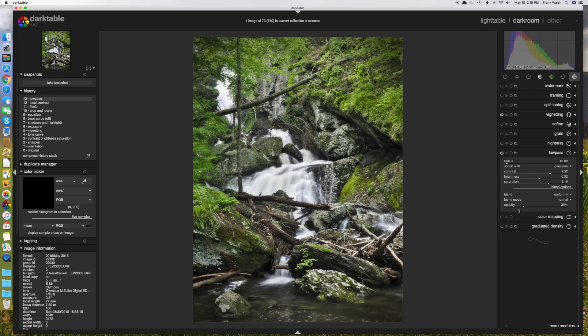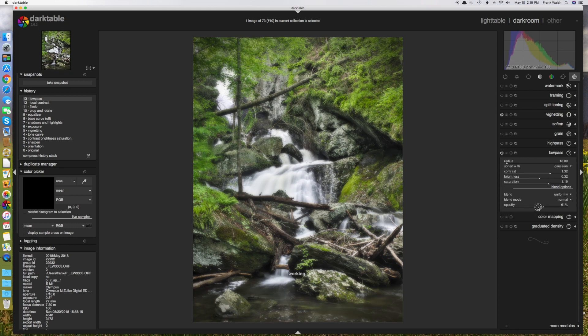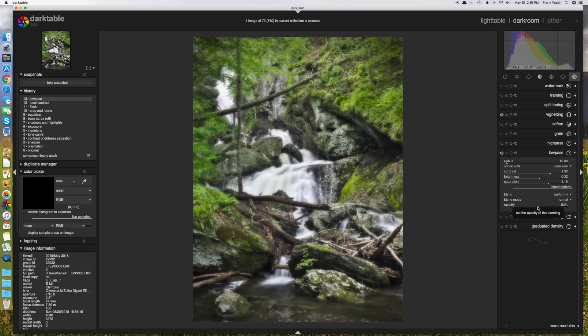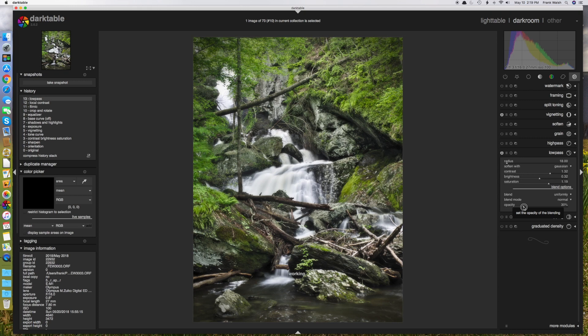So you can see if I go somewhere around 50%, it's very dreamy looking, maybe a little bit too much. I'm pretty happy with it somewhere down in the 30% range. So what do we got here? Let's turn the effect on and off to see.